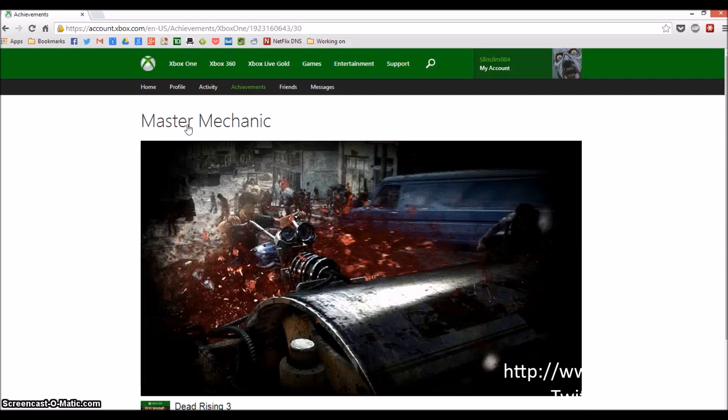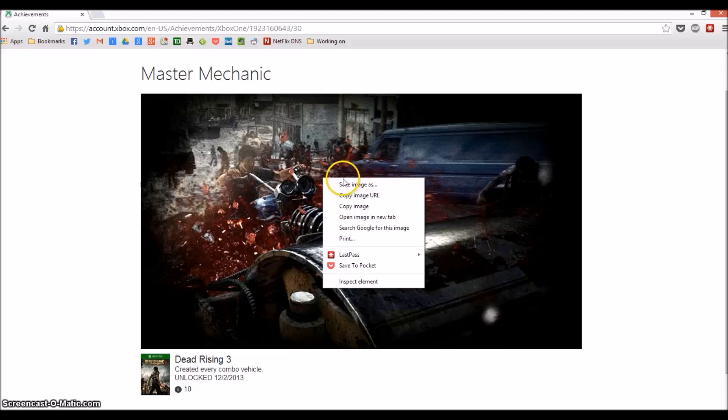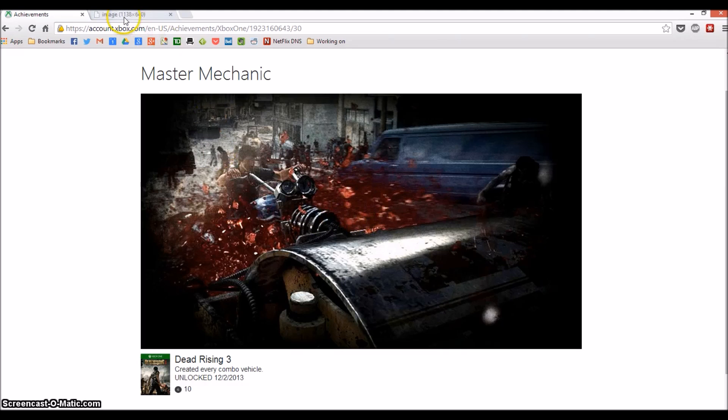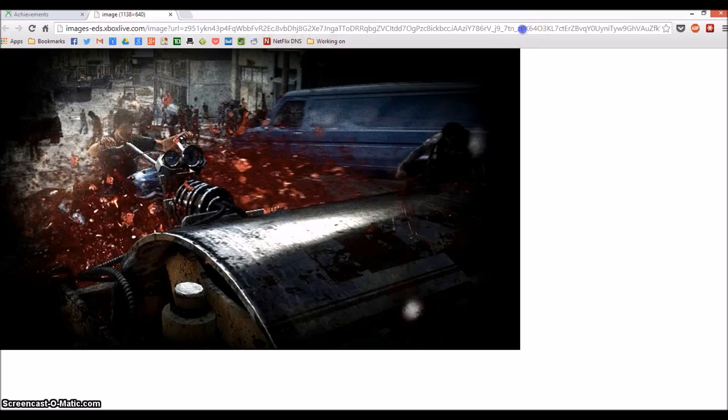Here is your low def achievement picture. What you're going to want to do is right-click and choose open in a new tab. Once it opens, go to the new tab.